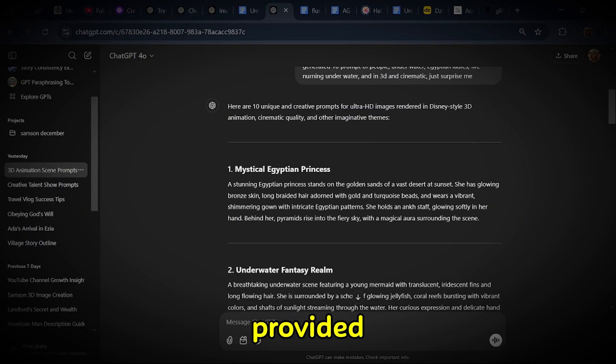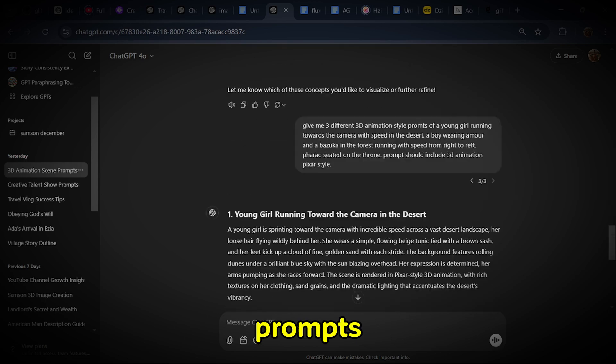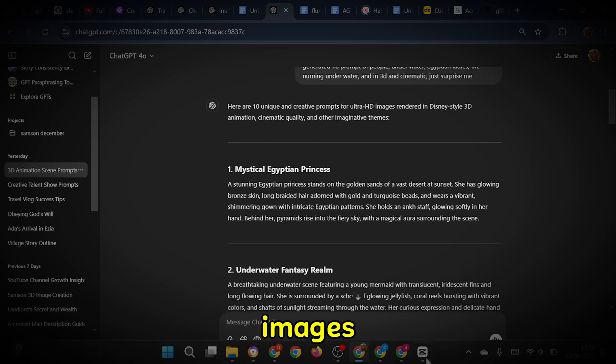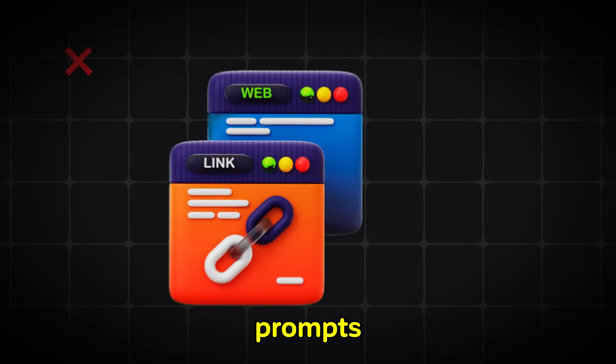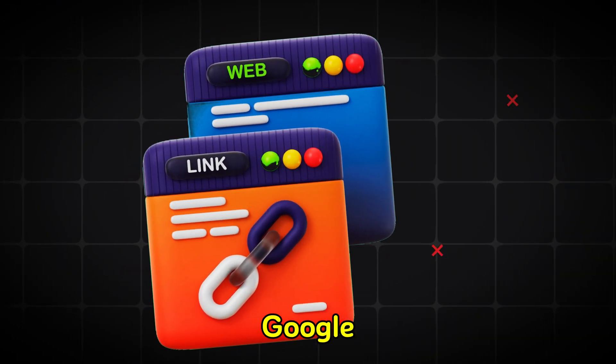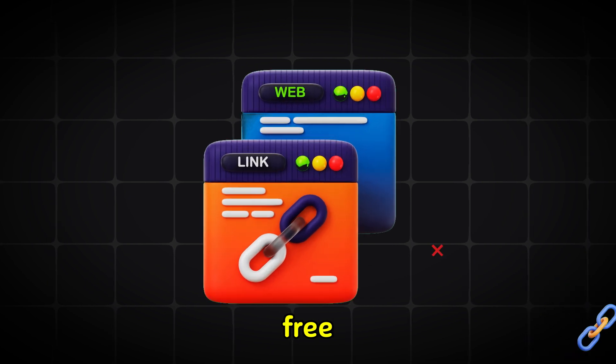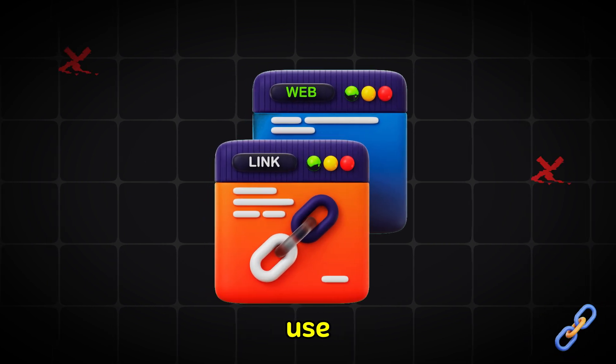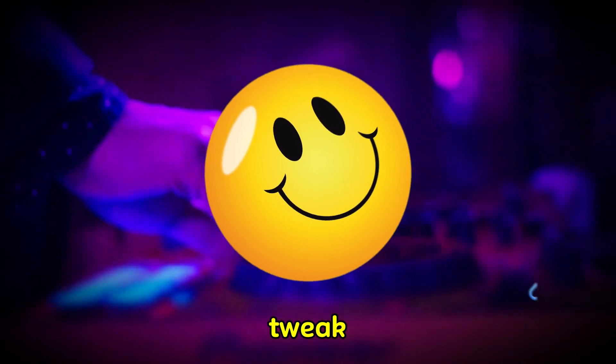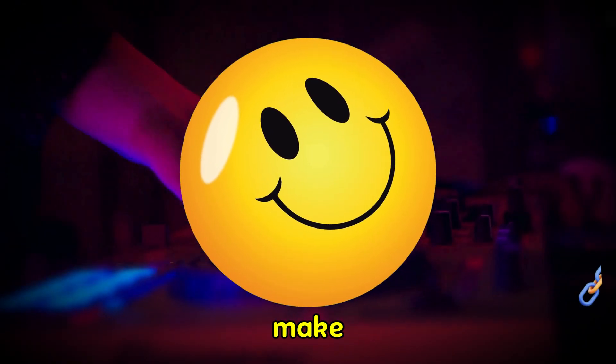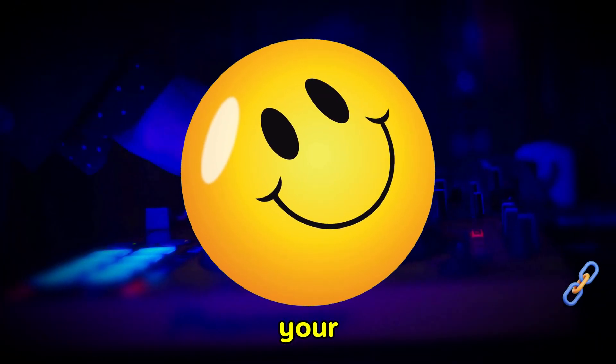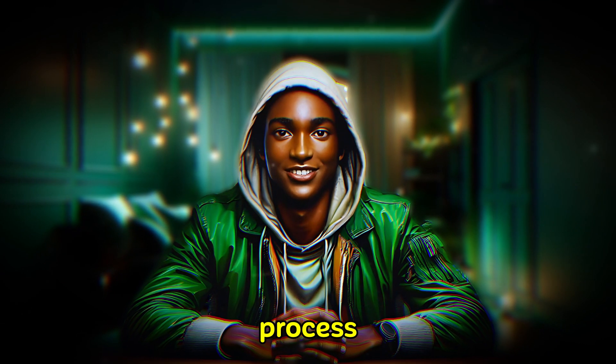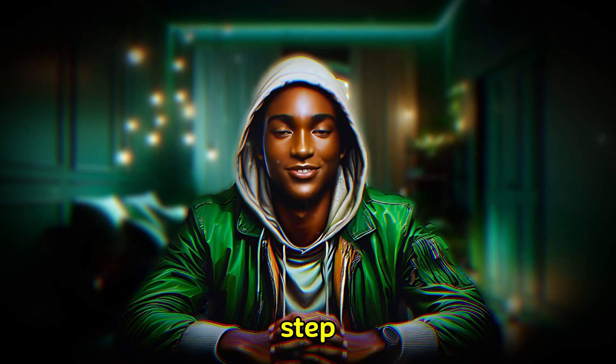ChatGPT has provided 10 prompts, which we'll use to generate stunning images. The prompts are available in a Google Doc linked in the description, so feel free to download and use them for your projects. You can tweak a few elements to make the prompts unique to your style. Let's work through this process, step by step.